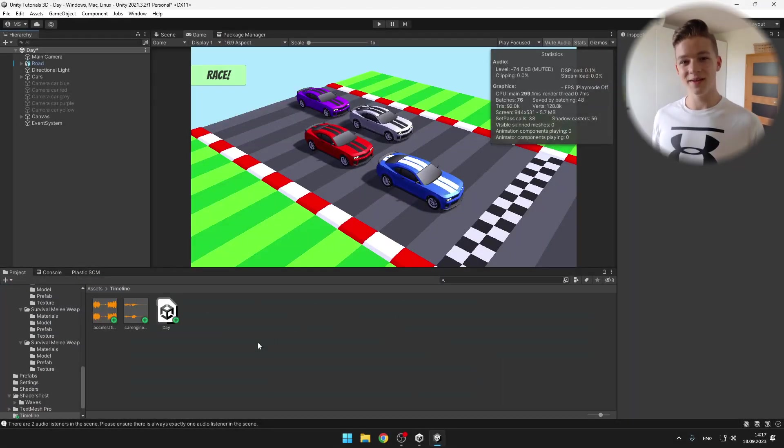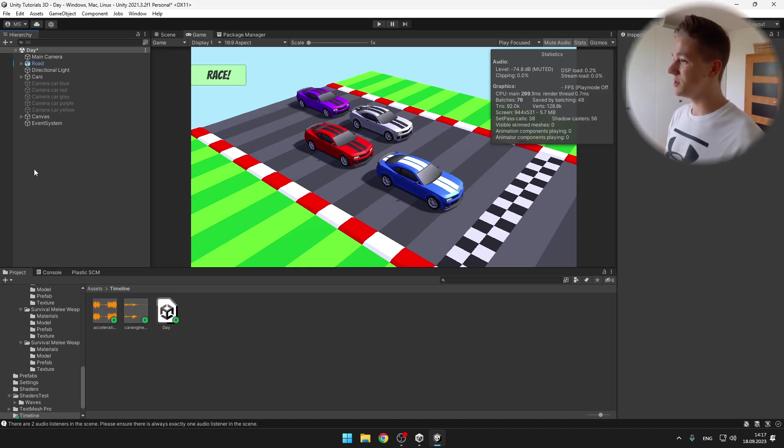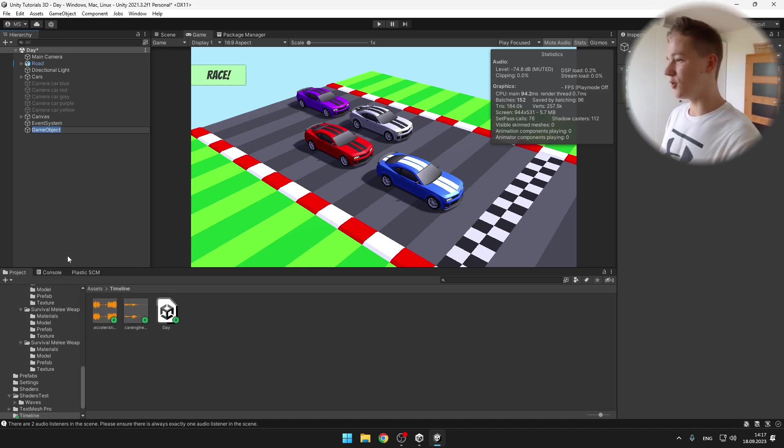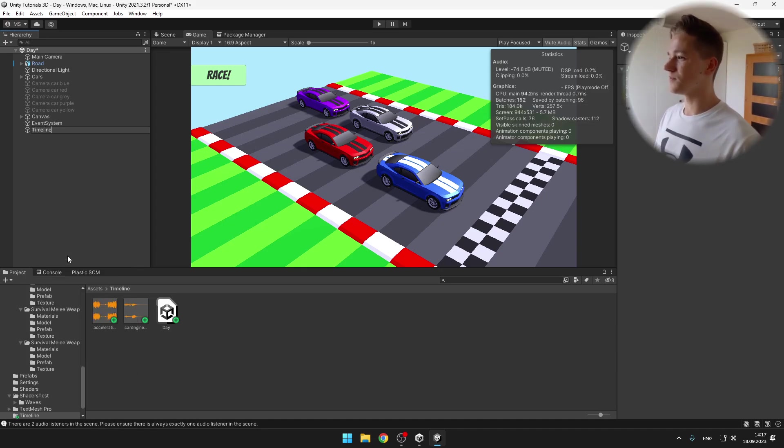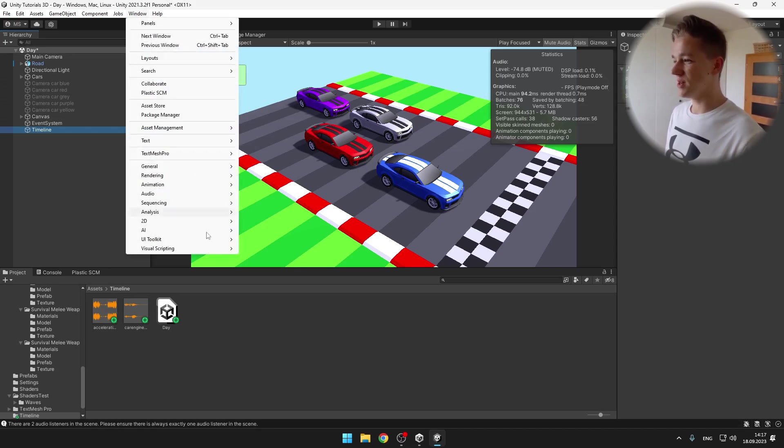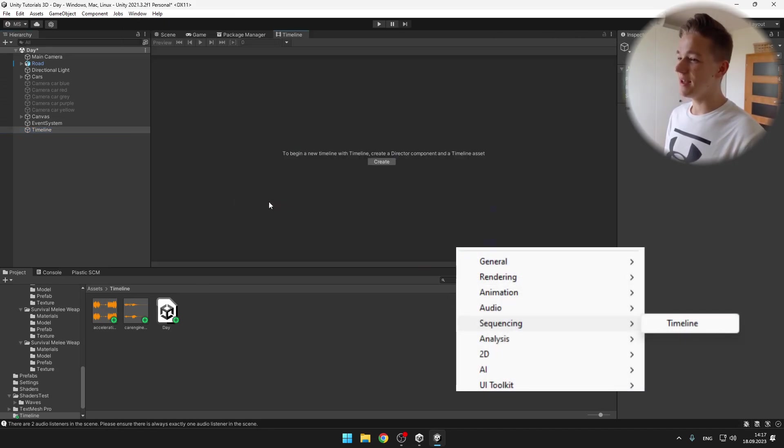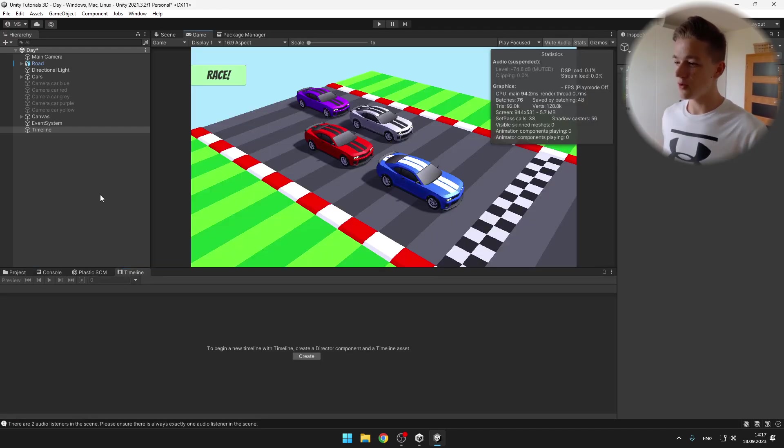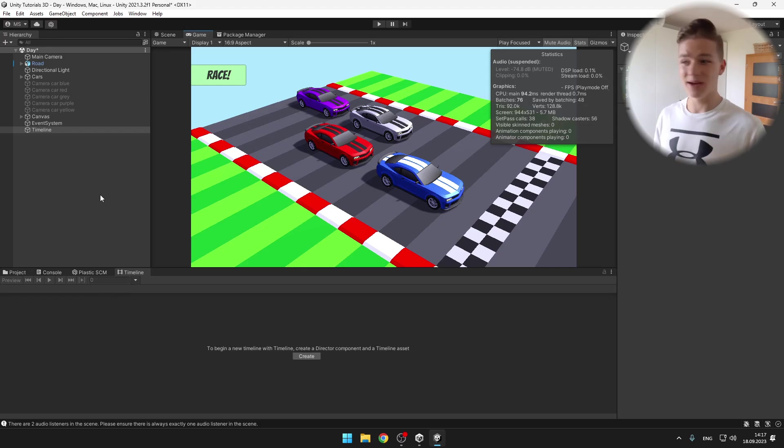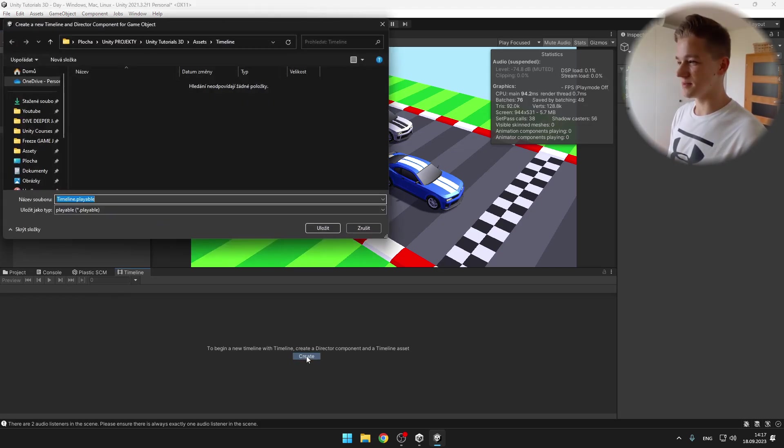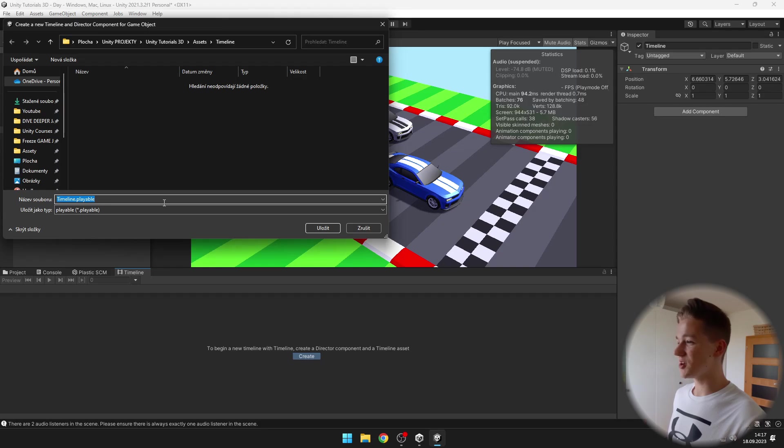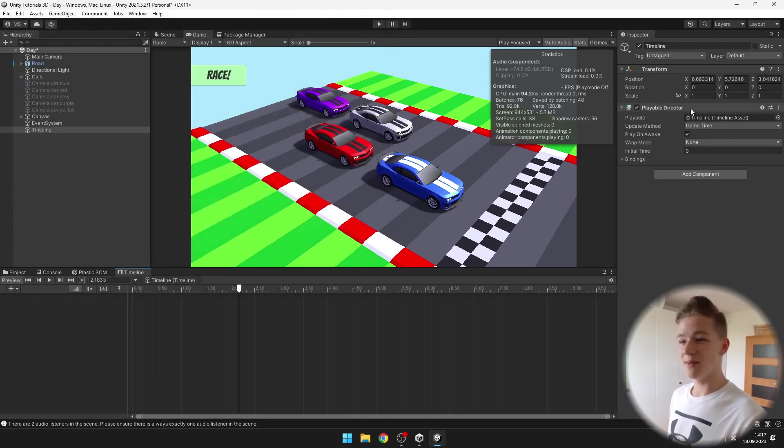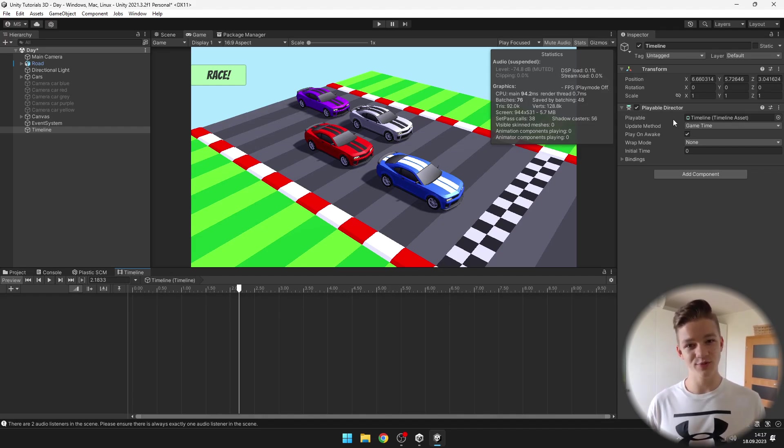Because timeline is already built in Unity, the only thing that we need to do is create some object on which we'll have the timeline. Then we will need to go to Window, Sequencing, and open the timeline window. Now select the object on which you want to create the timeline. I will select the timeline object and we can hit create. This will create the dot playable asset and also it added the playable director component onto our timeline object.